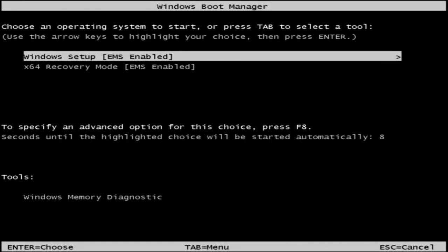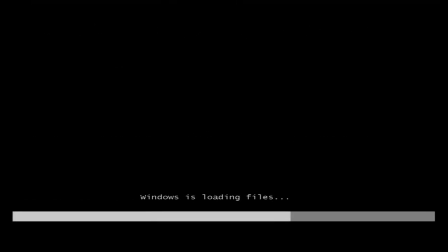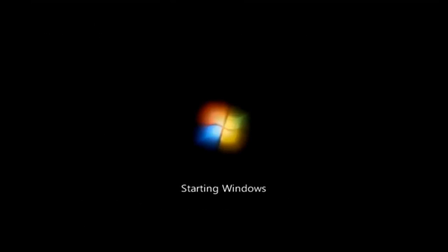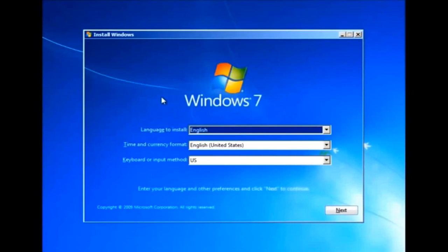Now the PC will restart and boot up with the pen drive. Then the Windows setup will be displayed.